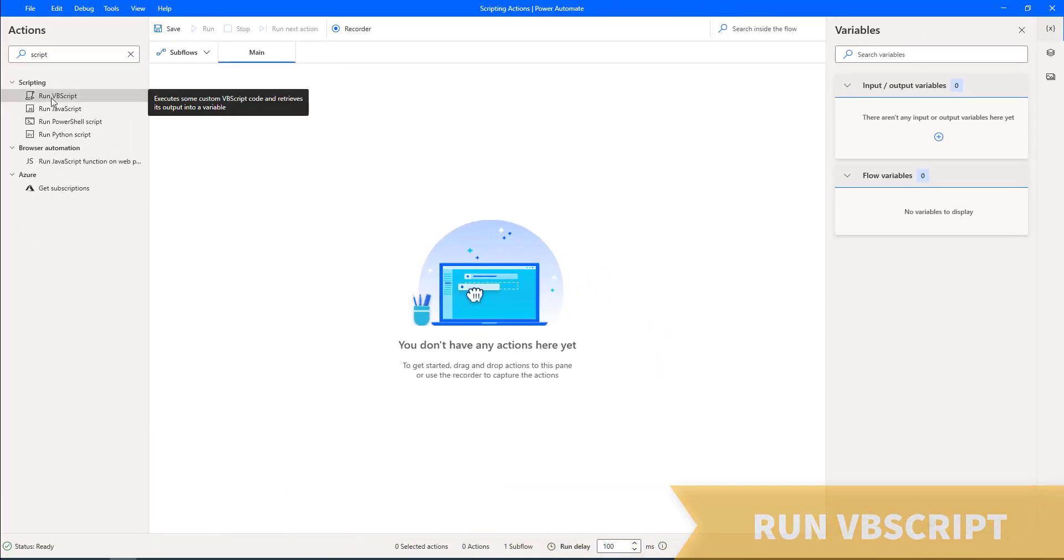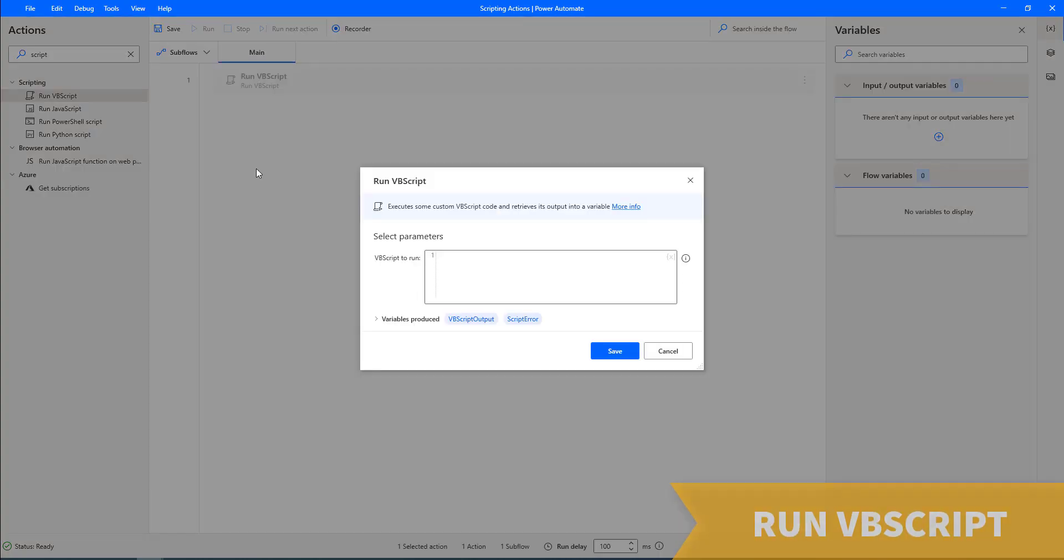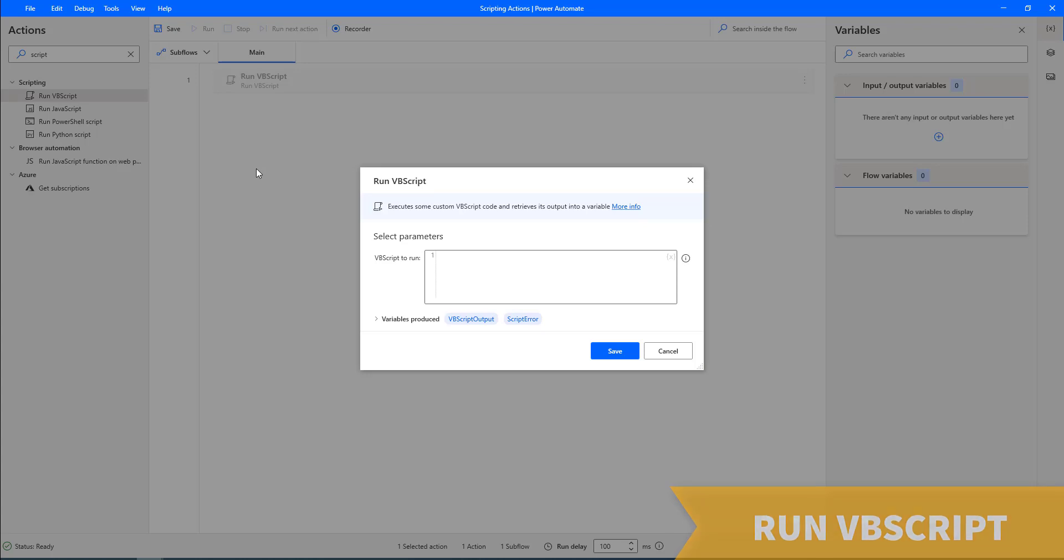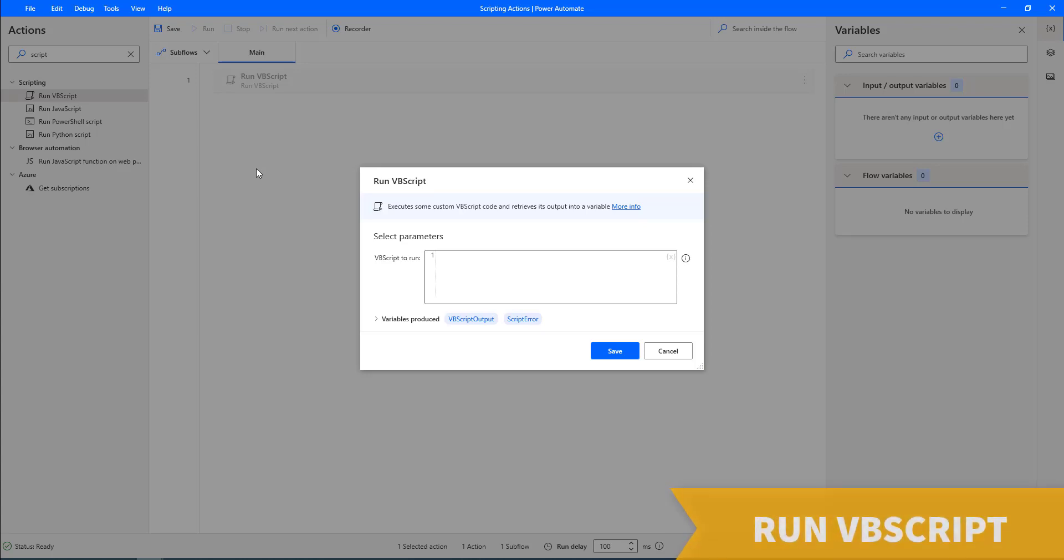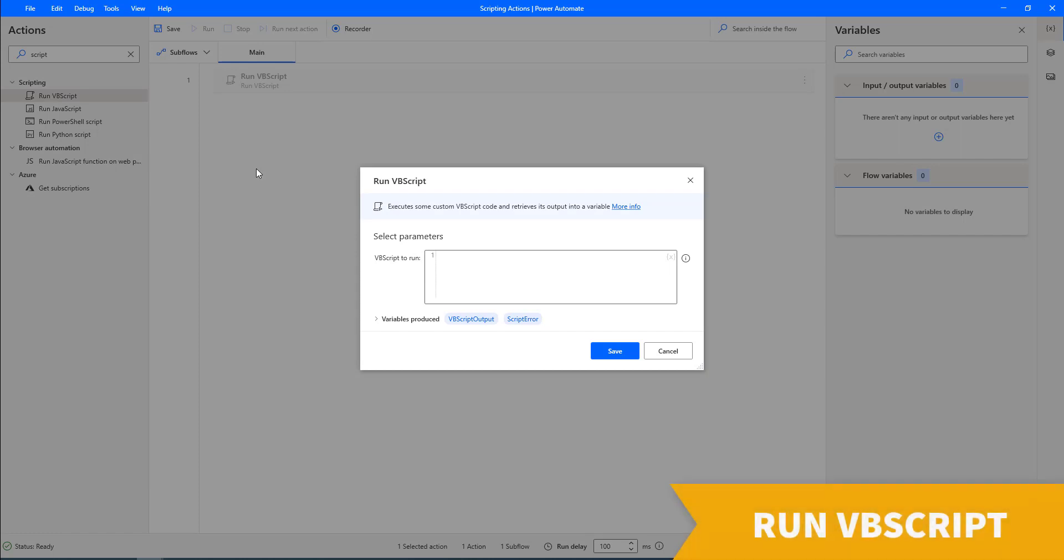First one, run VBScript. Run VBScript action allows developers to execute VBScript scripts in our desktop flows. This VBScript action is widely used as a testing and automation tool for administrative tasks on the Windows platform.